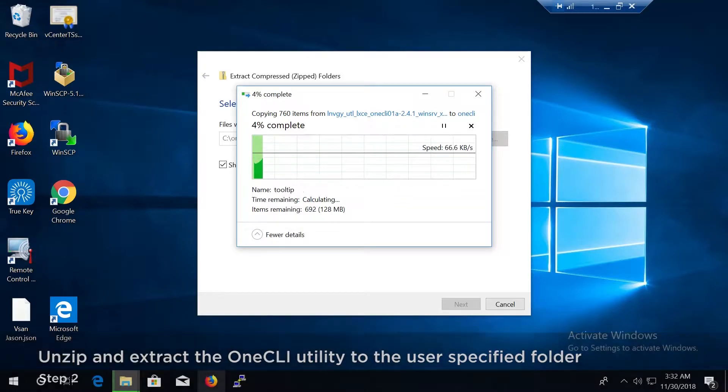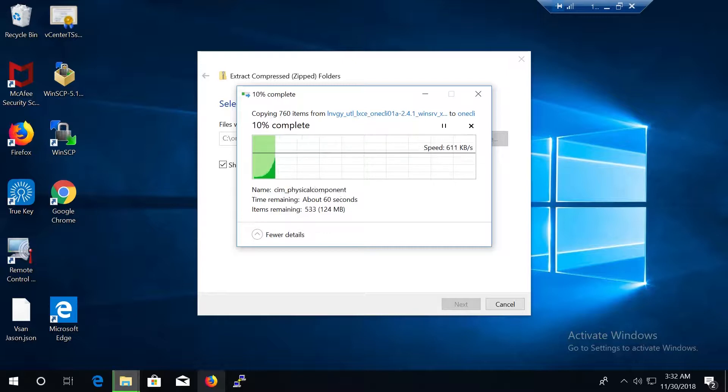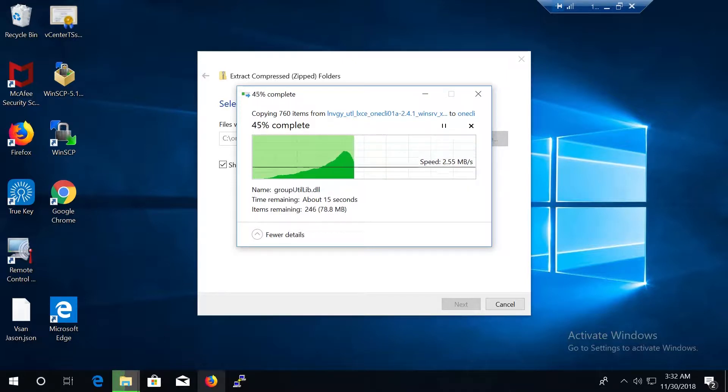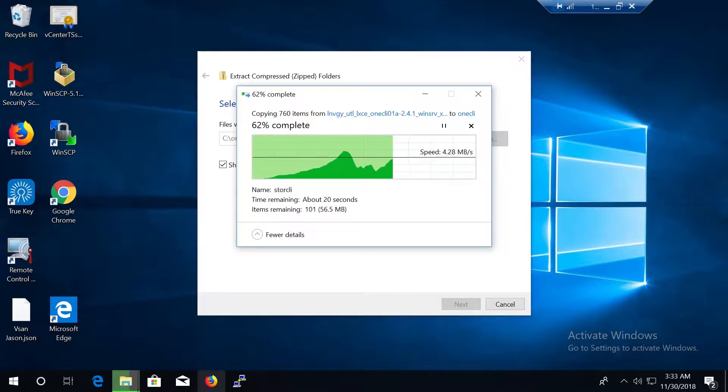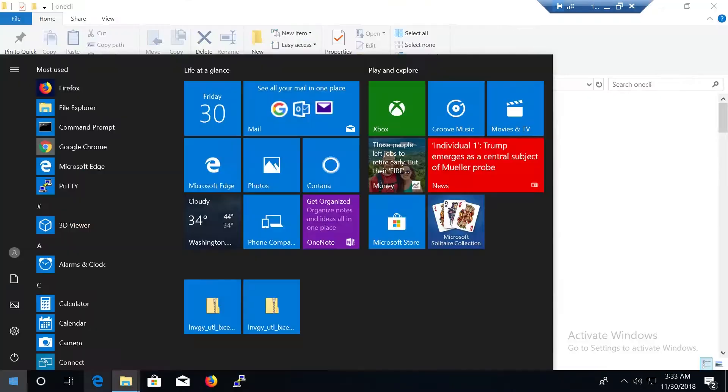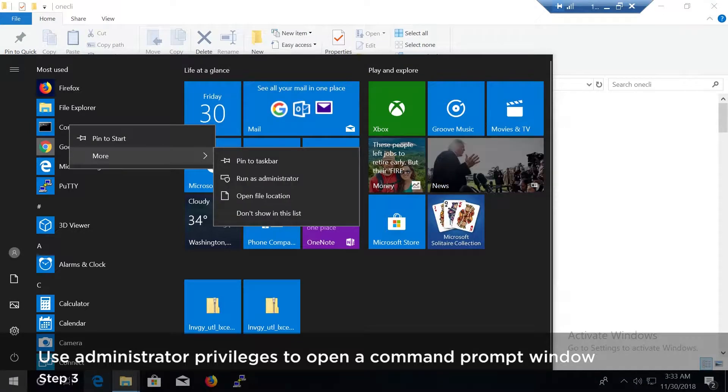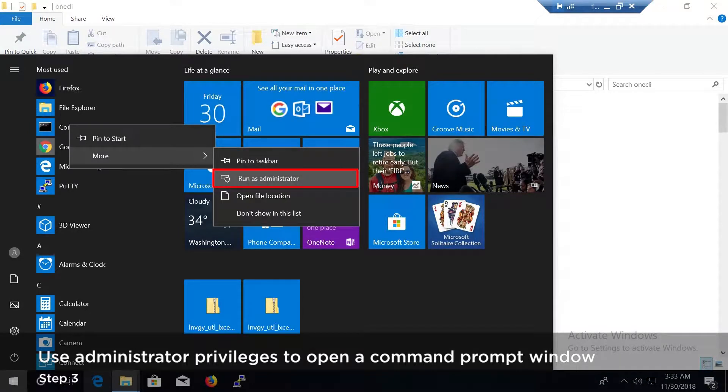XClarity Essentials OneCLI will not check user privileges while running, but some functions may not work correctly if the user does not have administrator privileges. Use administrator privileges to open a command prompt window.